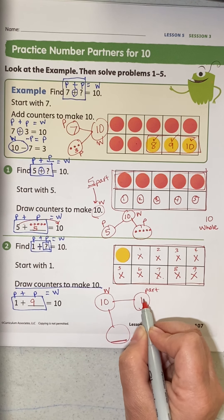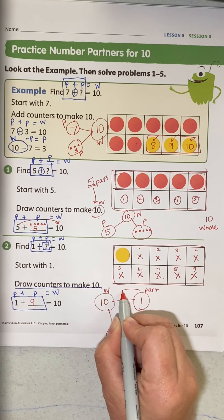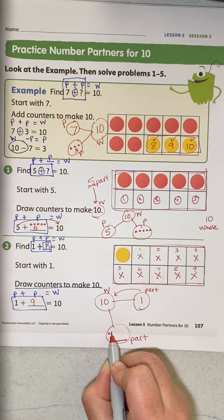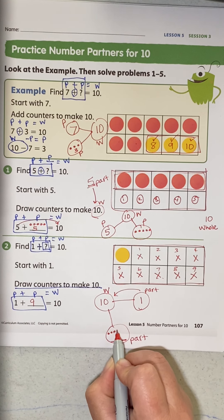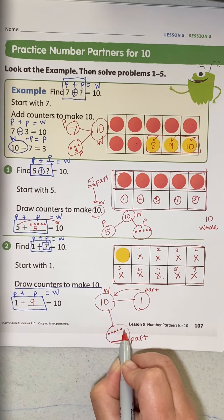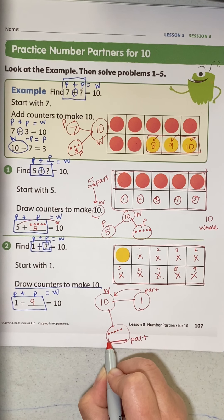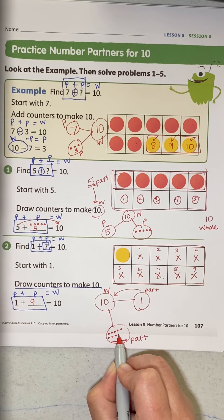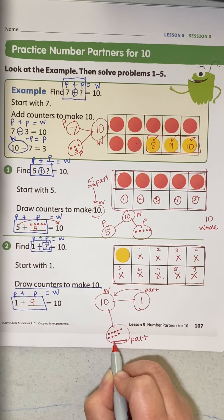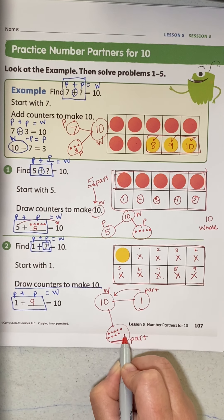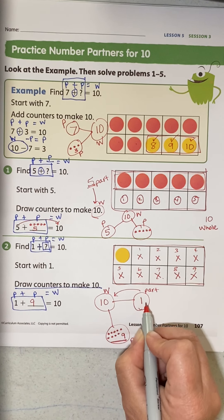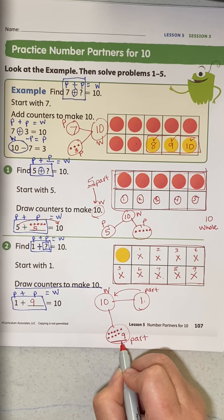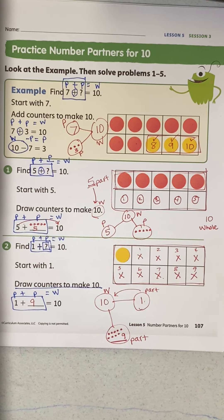1 is the part we know. Counting up to 10: 1, 2, 3, 4, 5, 6, 7, 8, 9, 10. How many dots did I draw? 9. So 1 plus 9 equals 10, and 9 plus 1 equals 10.